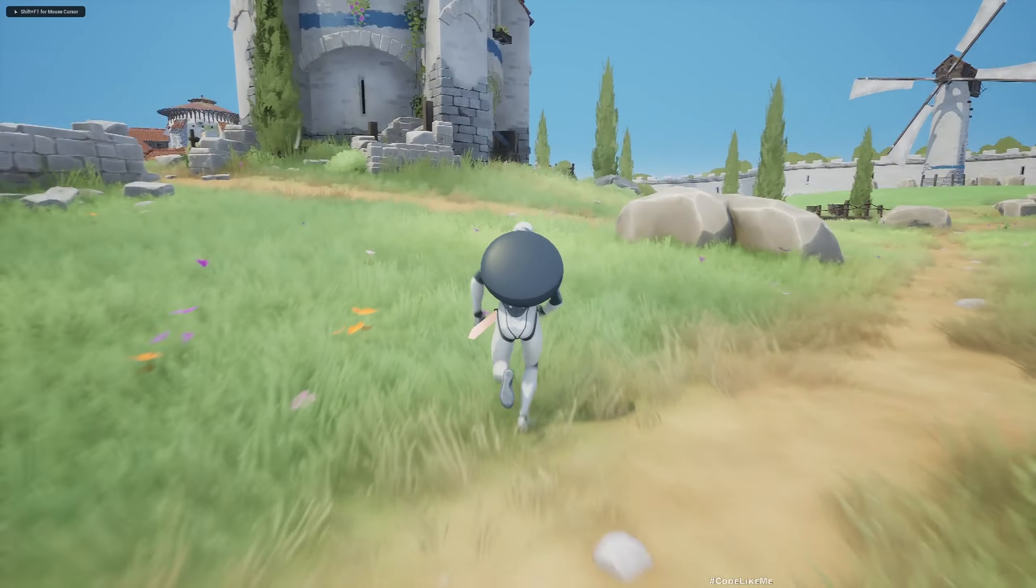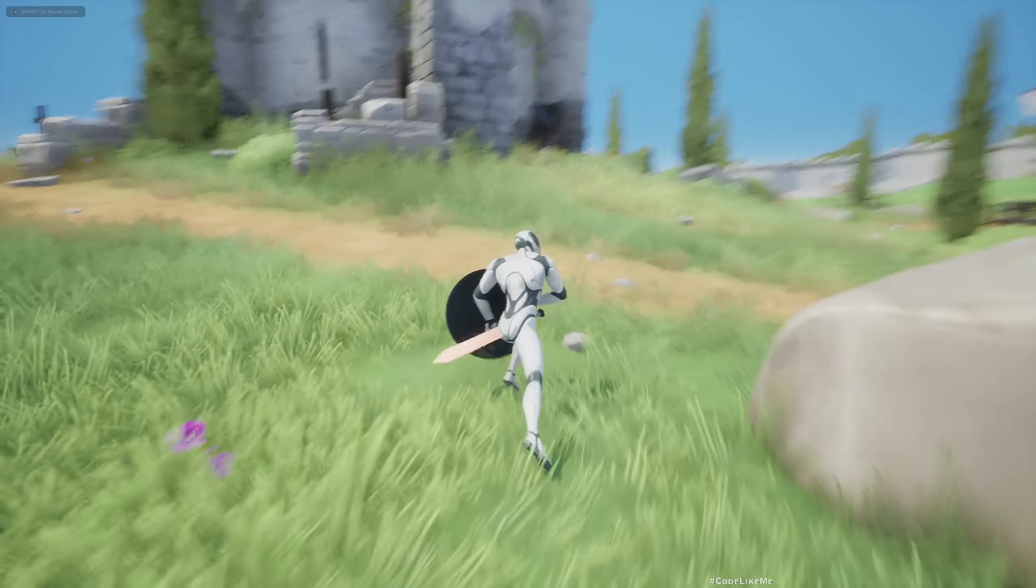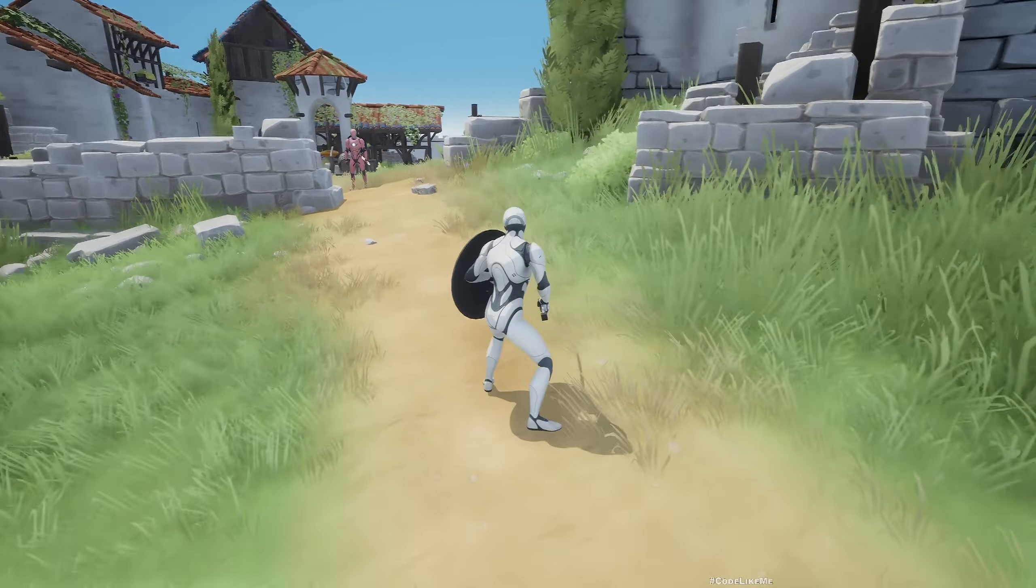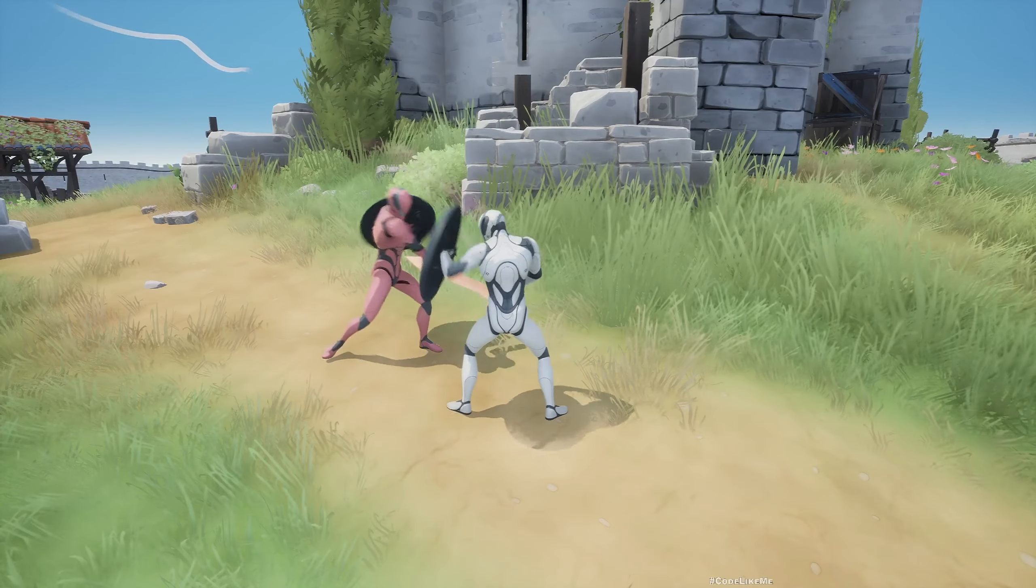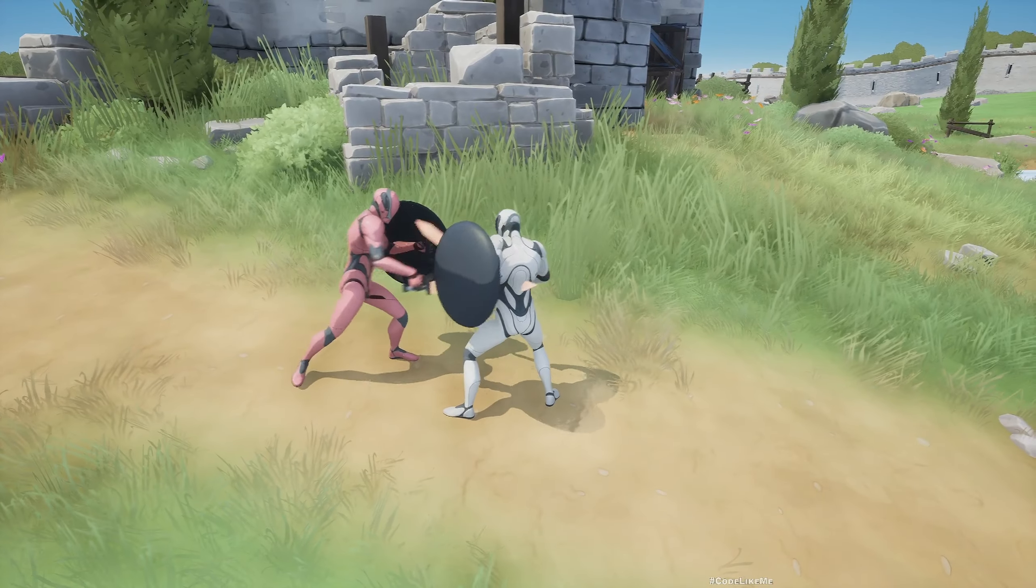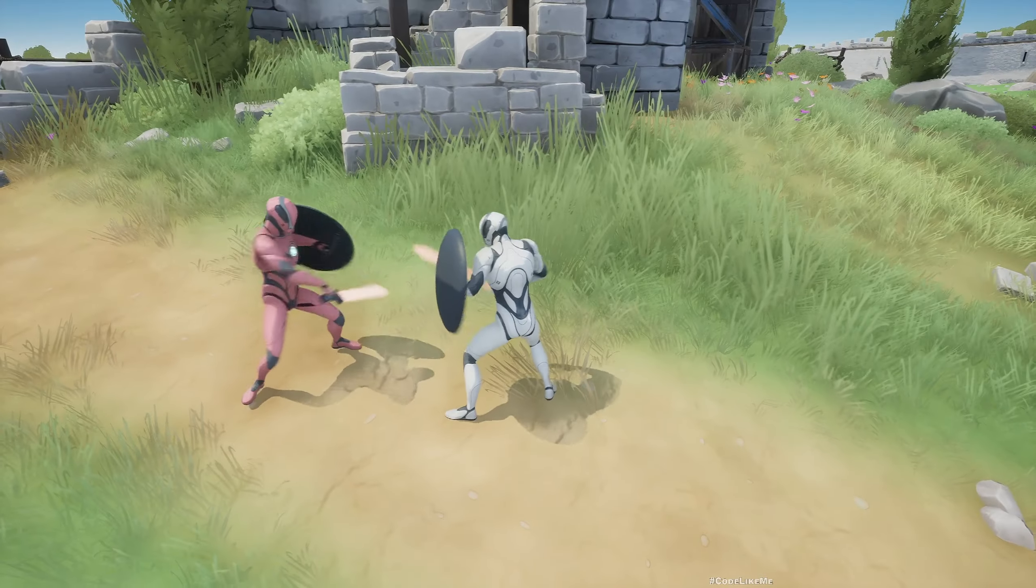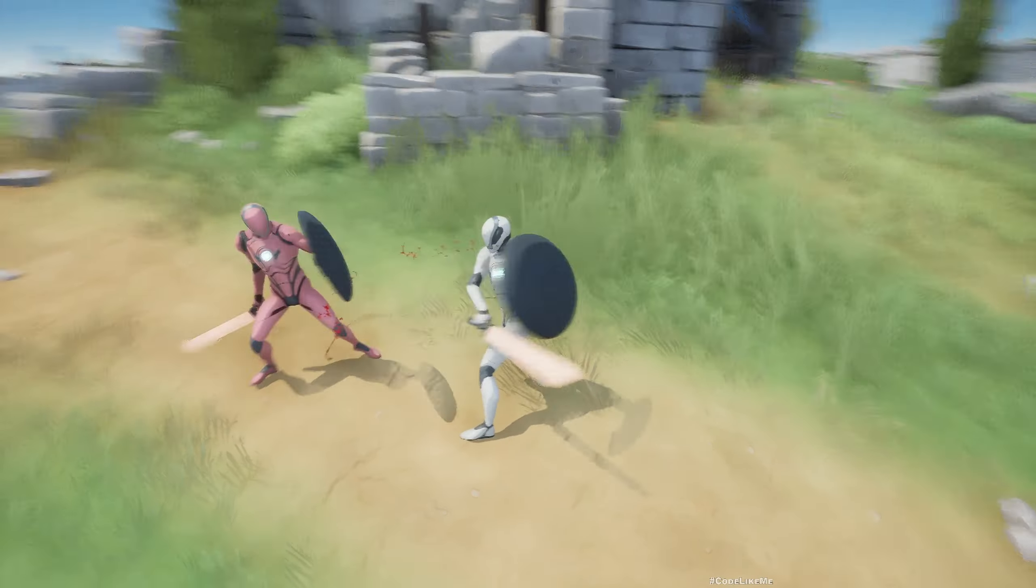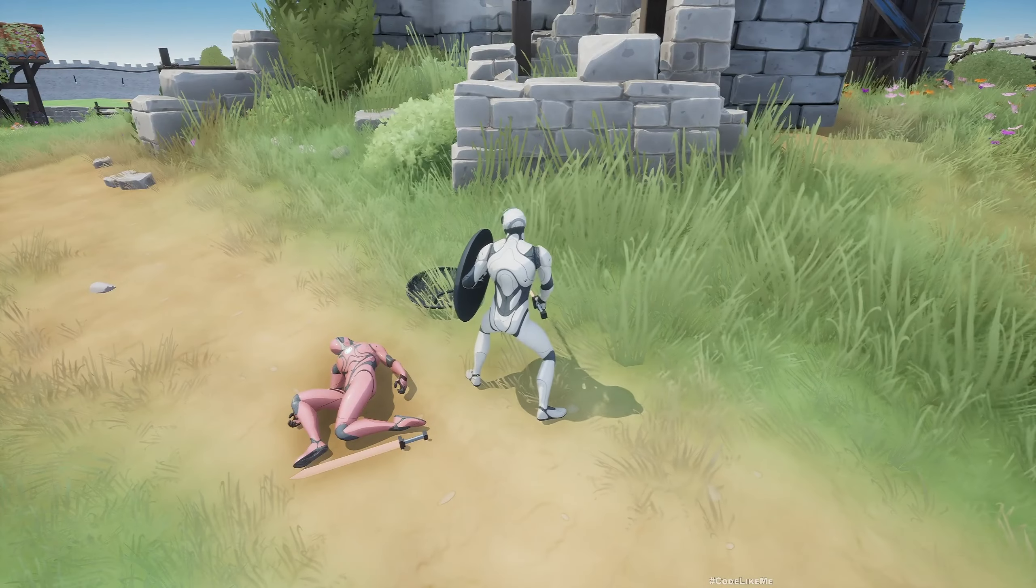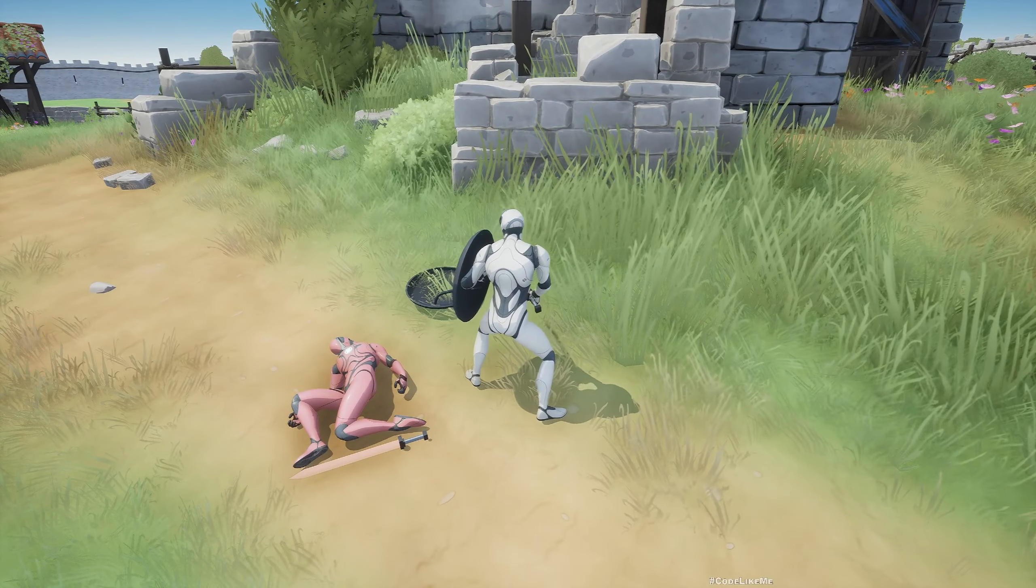Hello everyone, so today we are going to work on how to handle death for the AI characters and for our player character. So here once I killed the enemy, let me block so I don't get damage. As you can see he dropped both shield and the sword.